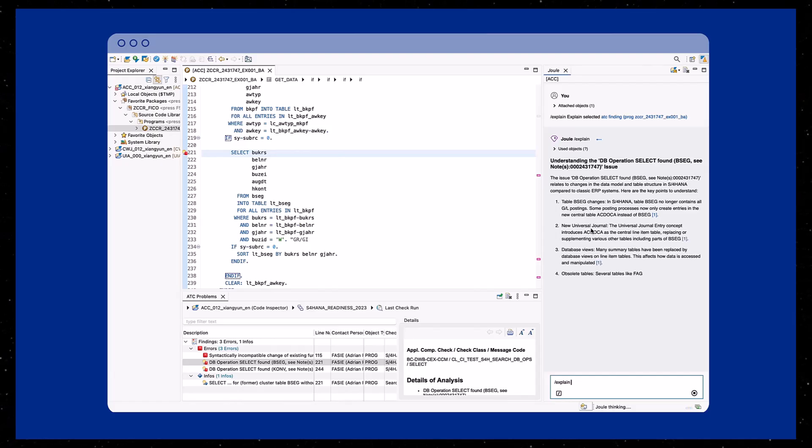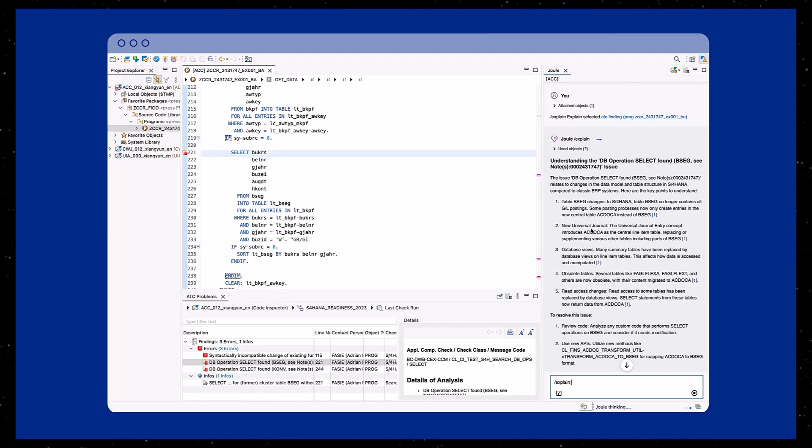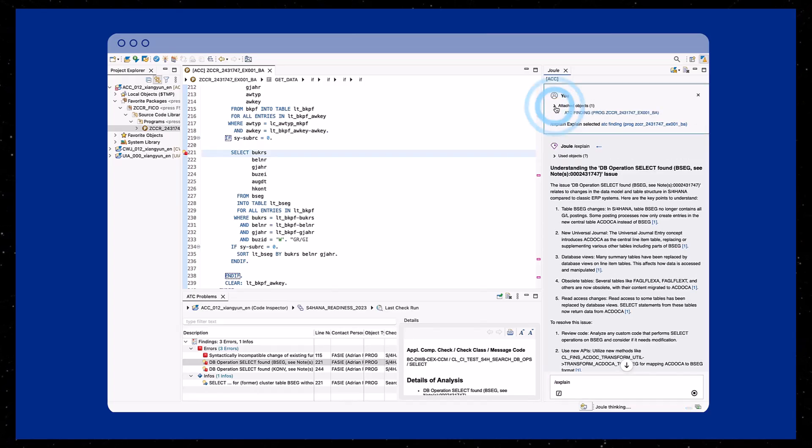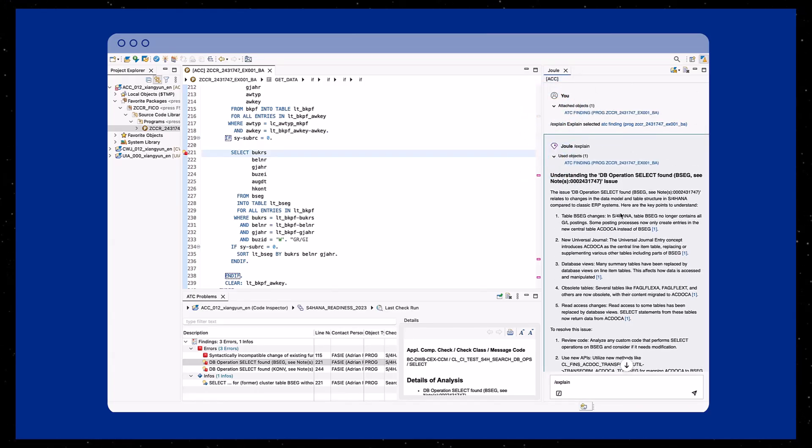This opens the Joule chat window where Joule provides a clear and structured explanation of the issue. This helps developers understand the root cause without spending time digging through multiple resources.